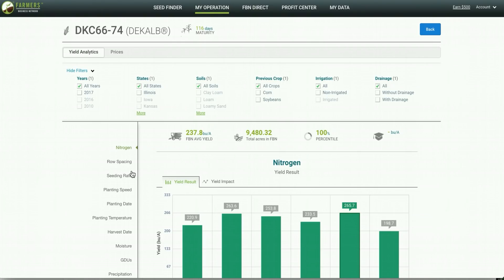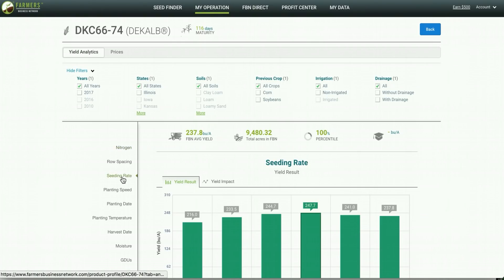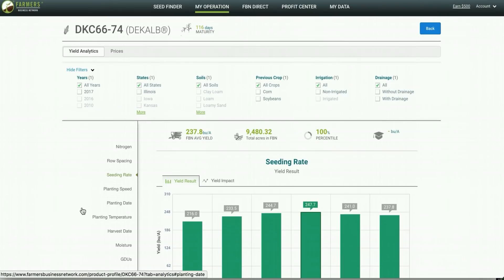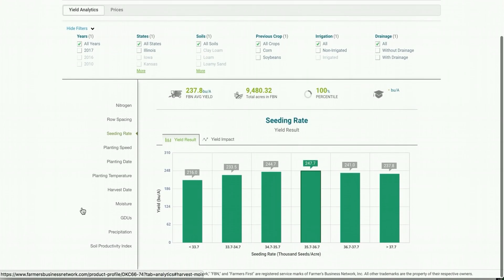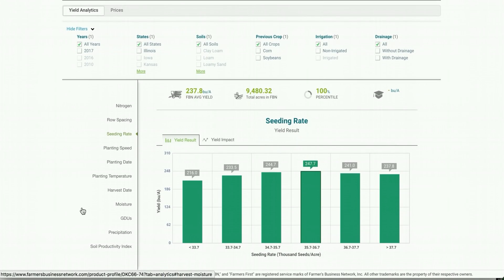You can scroll through things like nitrogen application, row spacing, and seeding rate to see what top performing practices are for a seed that you may not have planted on your operation before. So here for example, you can see that you can plant at a lower population, maintain the same yield, and therefore saving on buying more seed than you might need.